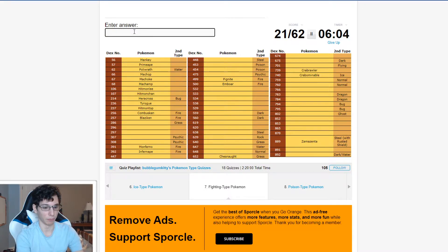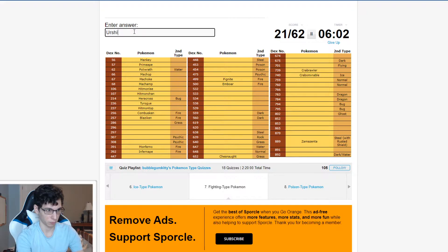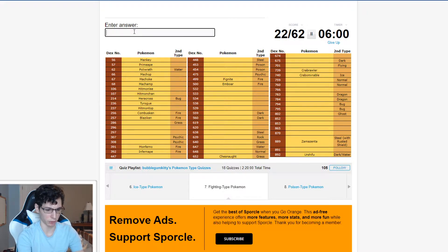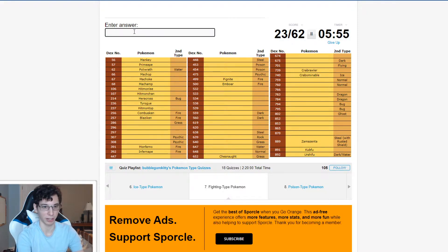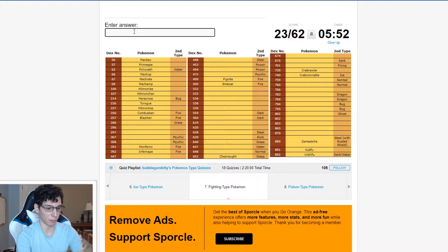Urshifu. I like how they updated the quiz for Urshifu. Kubfu. There we go. I wasn't able to spell that right. Fighting Grass, Breloom.